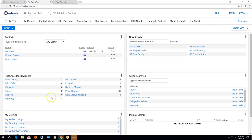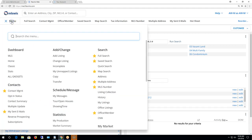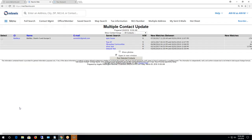To access multiple update, click on Menu and then underneath the Contact section click on Multiple Update, and it brings you to the multiple contact update screen.